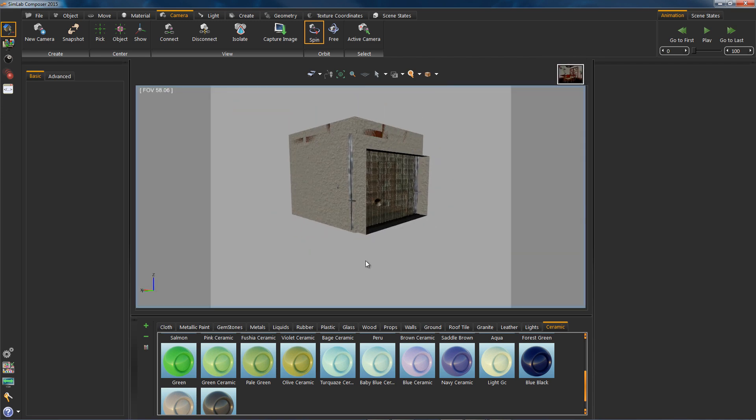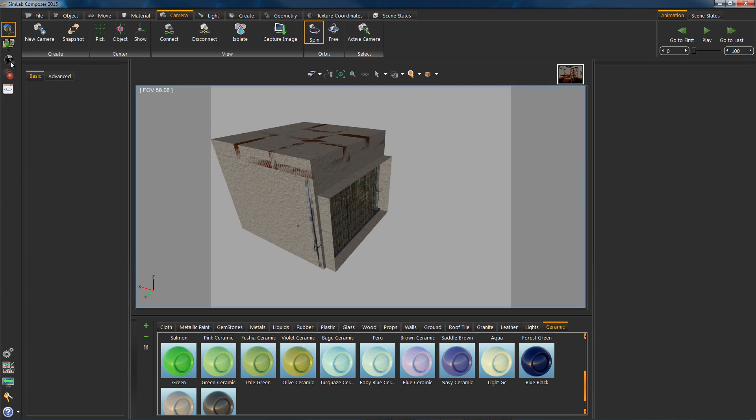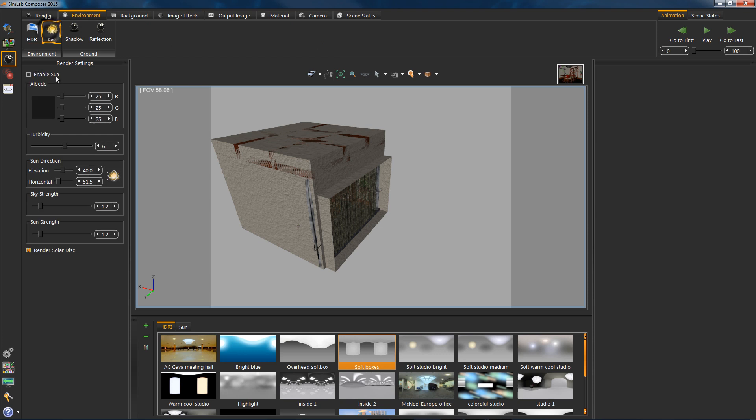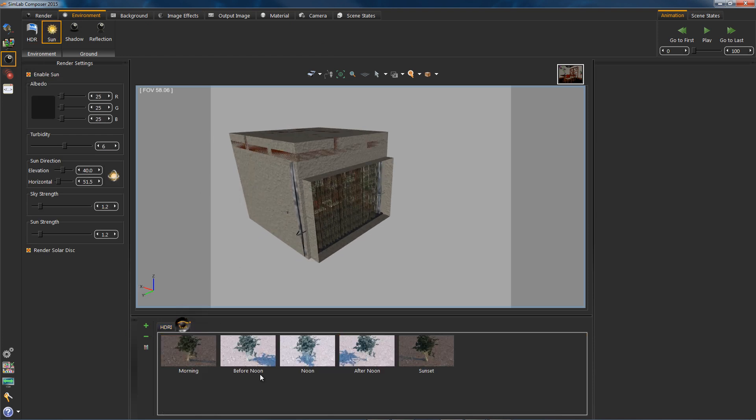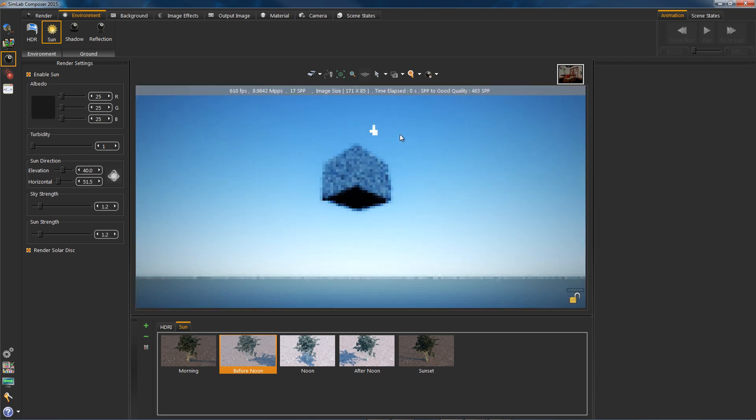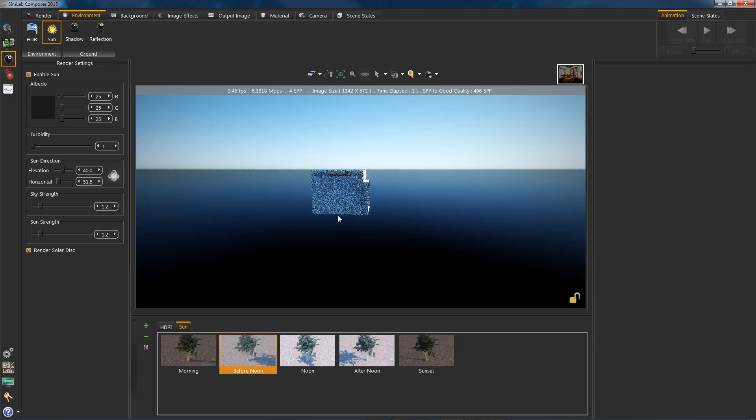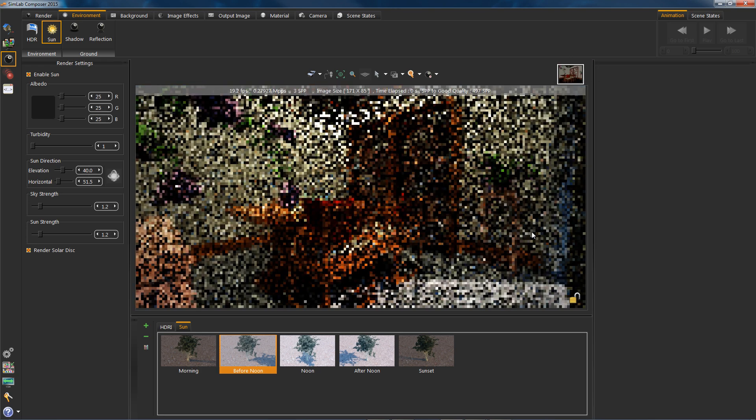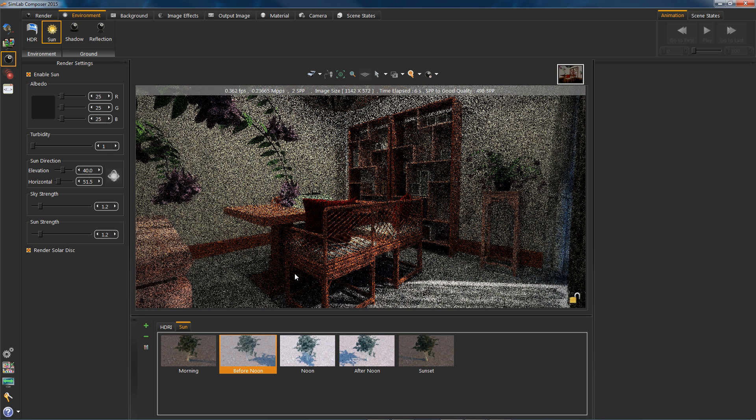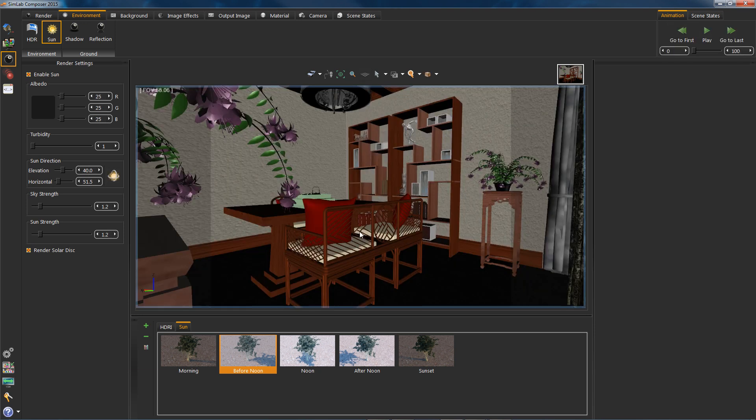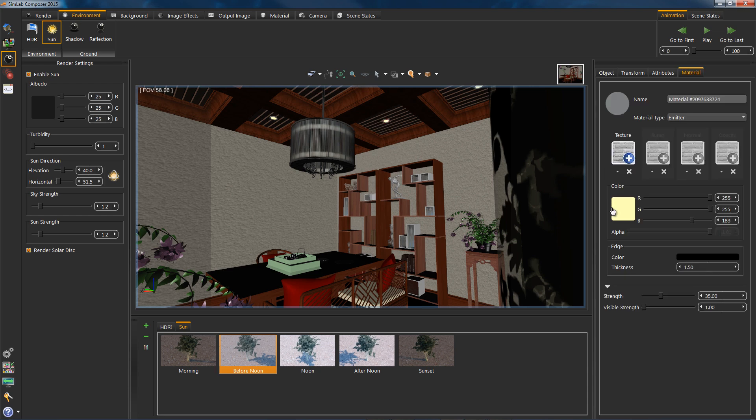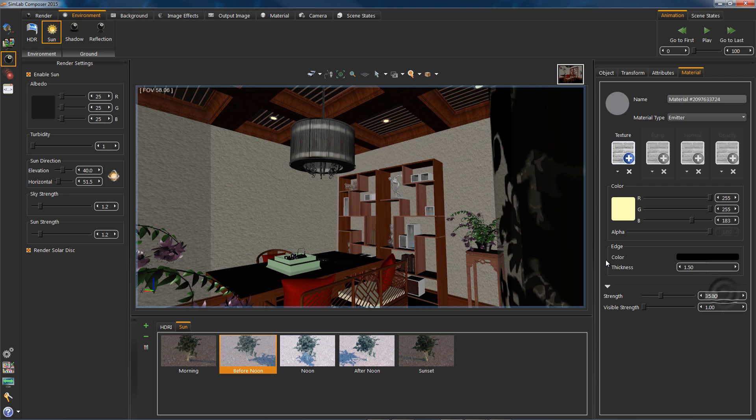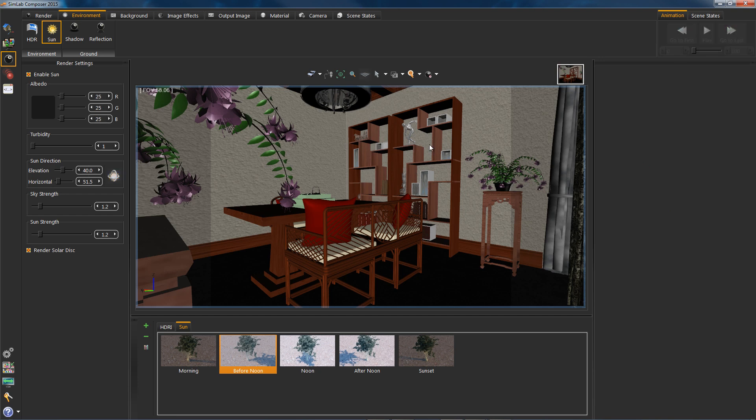Now let's drag on a preset of a sun light. Turn off the HDR first. Luckily the sun position and power suits this shot, so we won't need to head to the left panel and edit anything.